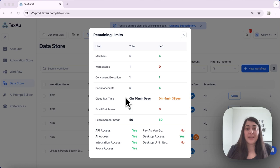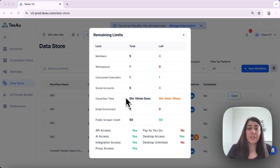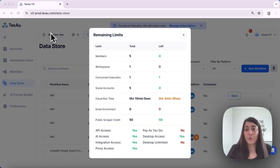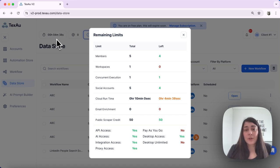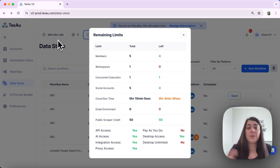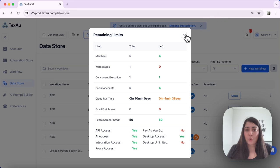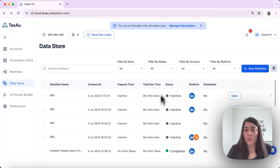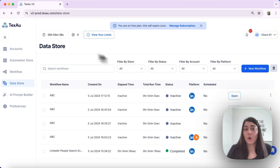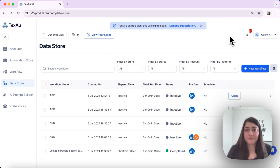The cloud runtime assigned to your account varies based on your subscription plan, and it can be viewed here at the top of your dashboard. This total runtime accumulates from all of the workflows and all of the automations that you run, and you can see here a small breakdown. All of this time combined will be your total cloud runtime.